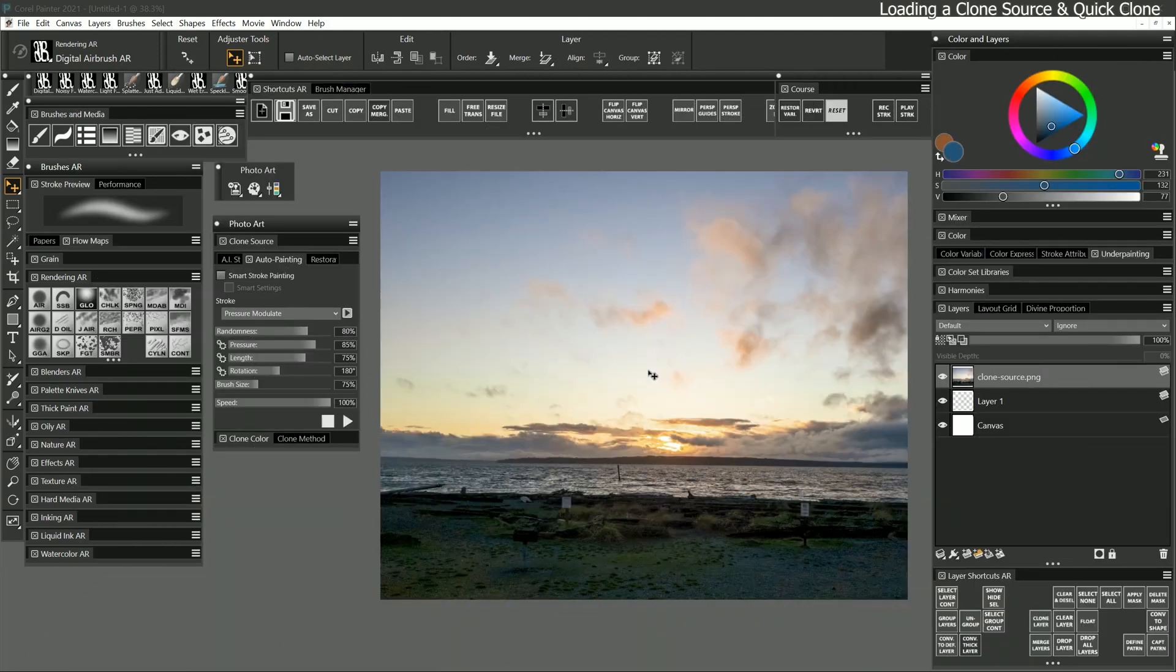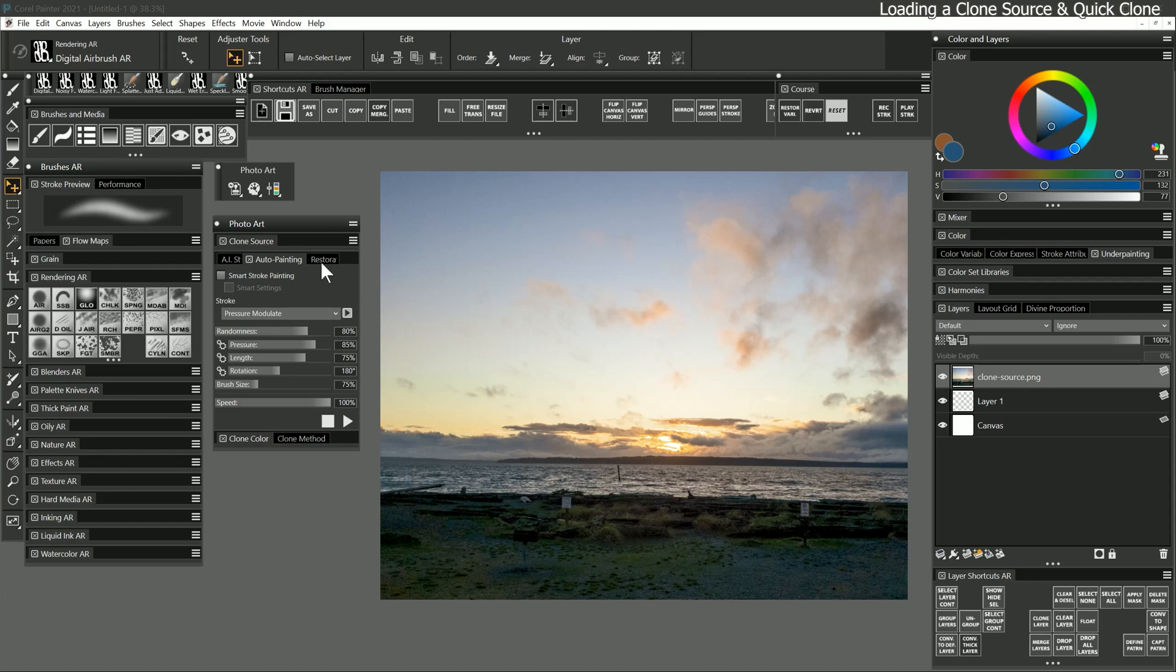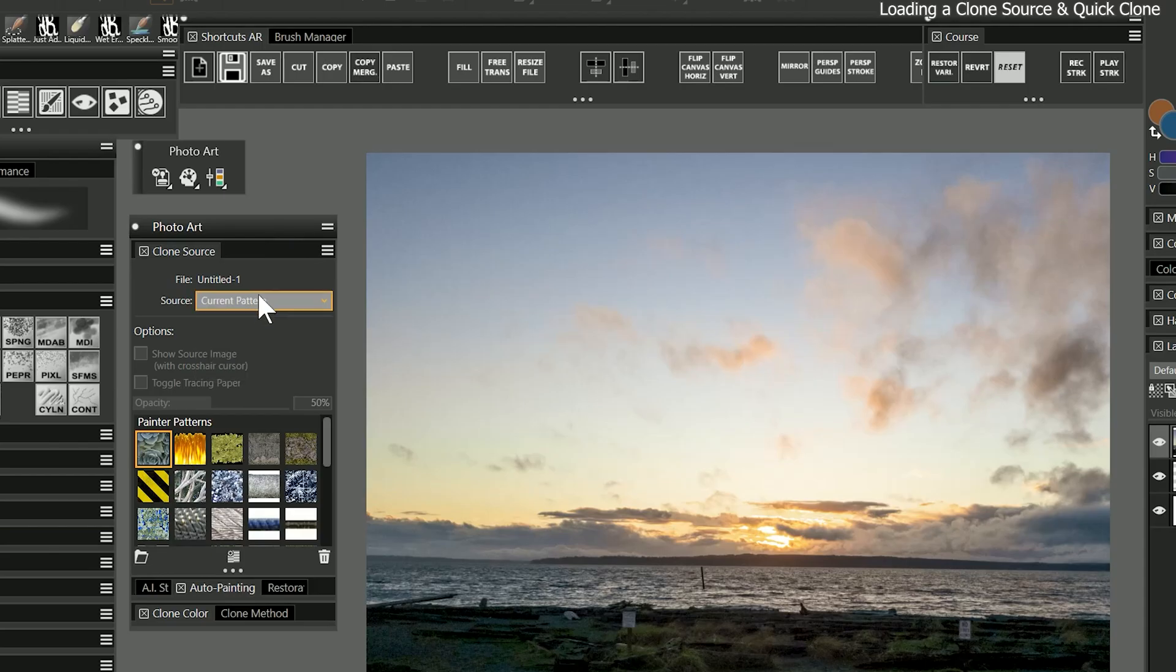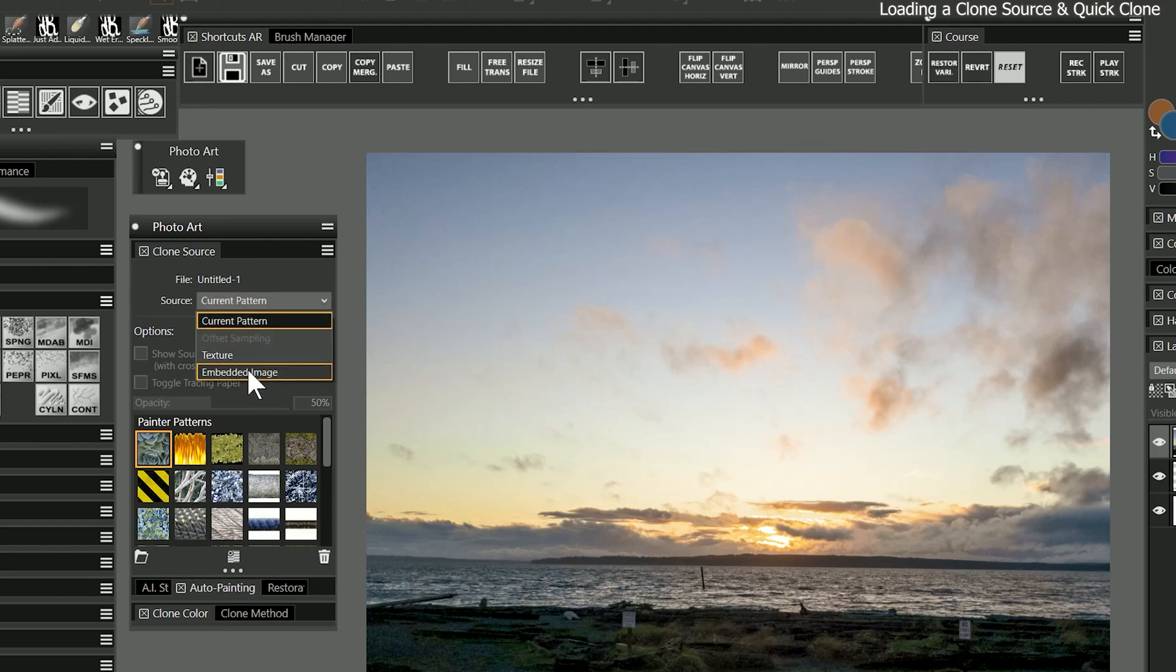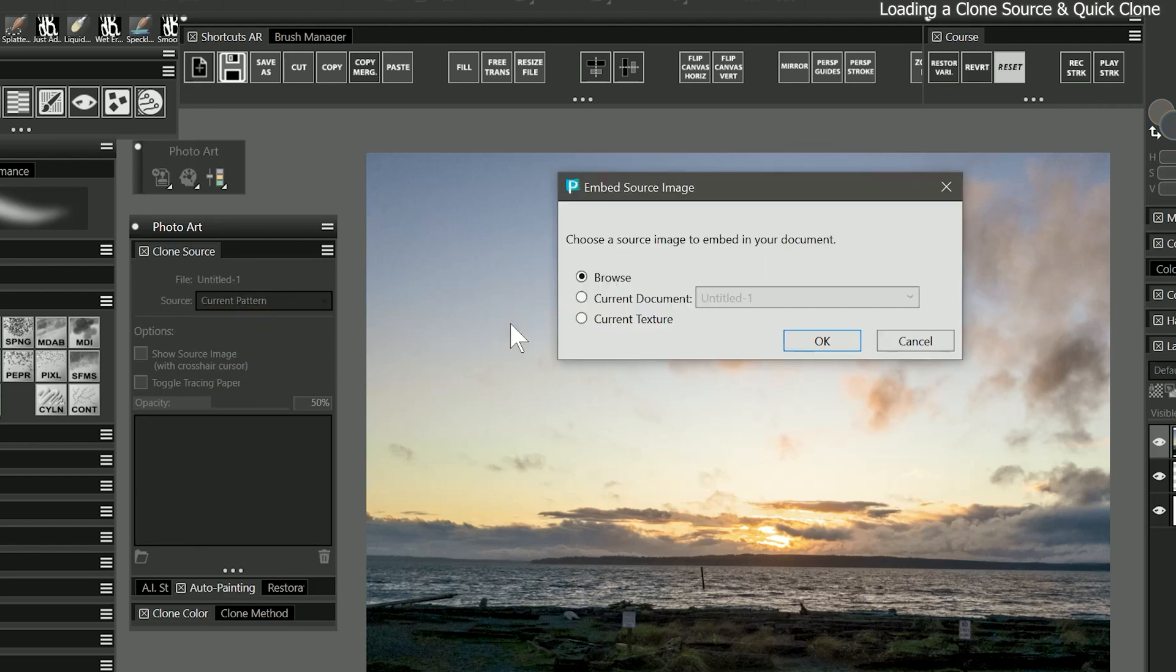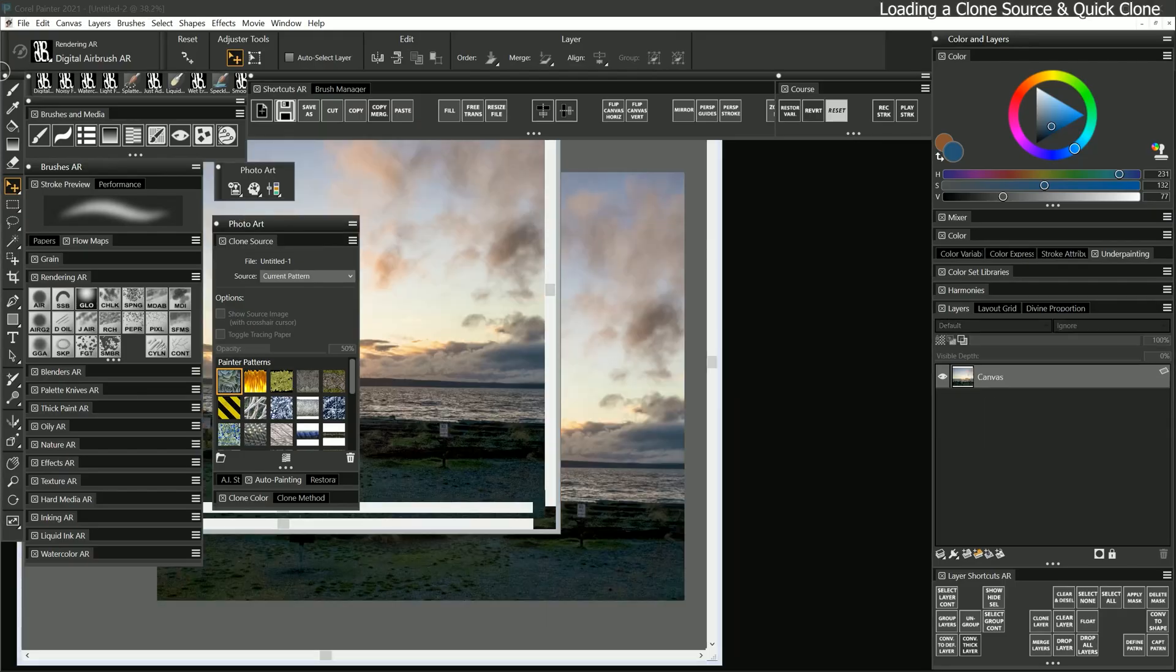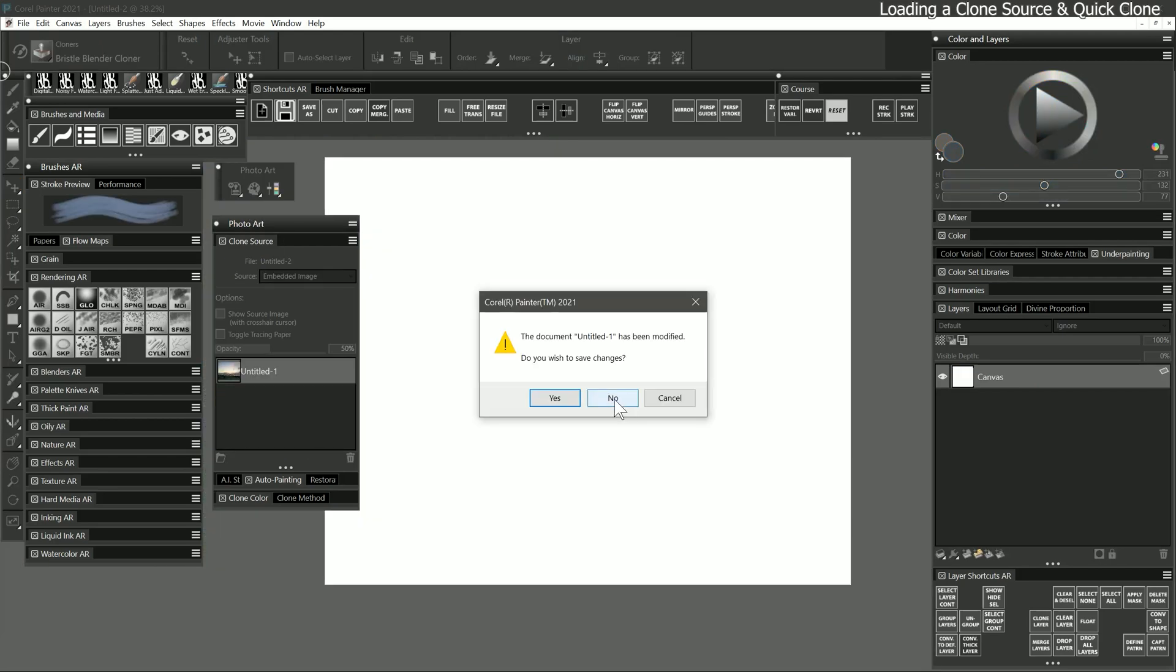Now that the basic layout of our clone painting has been established, we'll need to load this image as a clone source. You can do that in a couple of different ways. First, from the clone source palette, you can choose a clone source embedded image and then select current document. Or you can go to quick clone from the photo art command bar. That will automatically set up a new document for cloning with the current composition as the clone source. I'll quick clone and discard the layout composition.